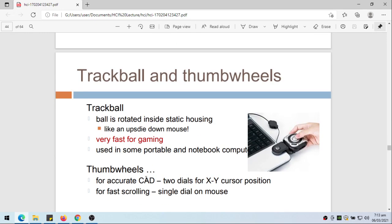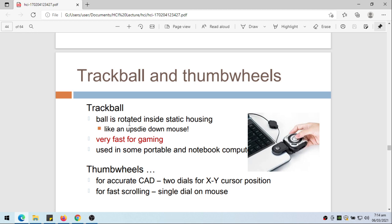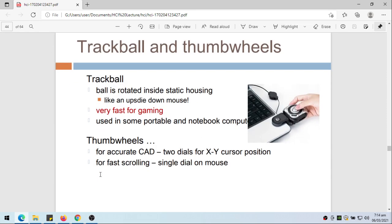We also have trackballs and thumb wheels. Trackball - the ball is rotated inside static housing, like an upside-down mouse. It's like a mouse but upside down because the ball is actually on top, especially the older mouse. We have the mechanical mouse with a ball at the bottom, but here it looks like an upside-down mouse so that ball is actually on top. Very fast for gaming, used in some portables and notebooks. We also have thumb wheels for accurate CAD or two dials for X-Y cursor position for fast scrolling, single dial or mouse.